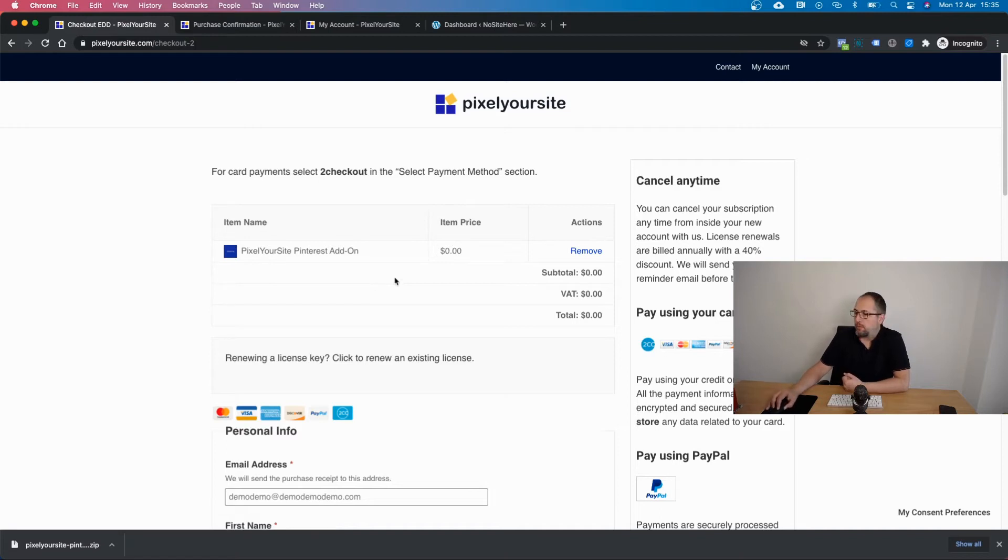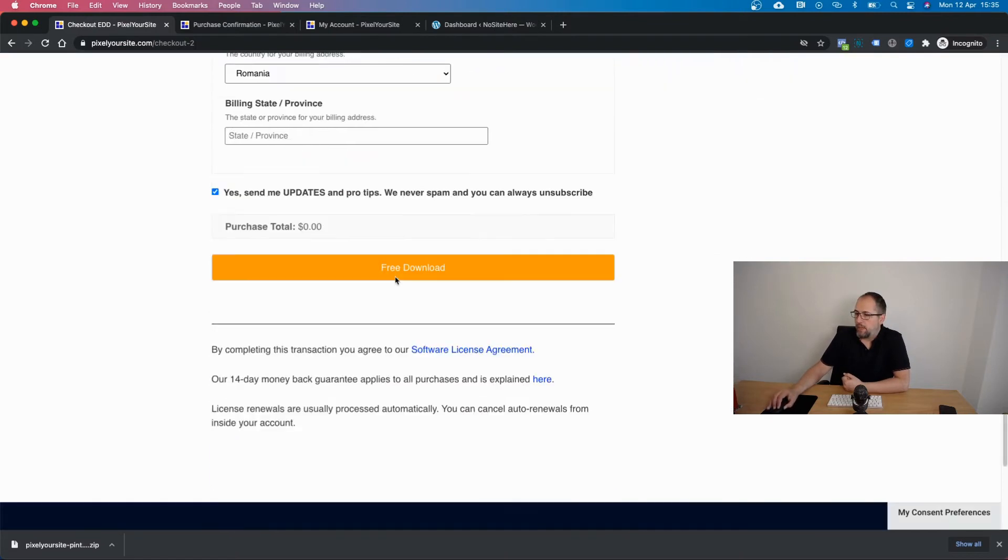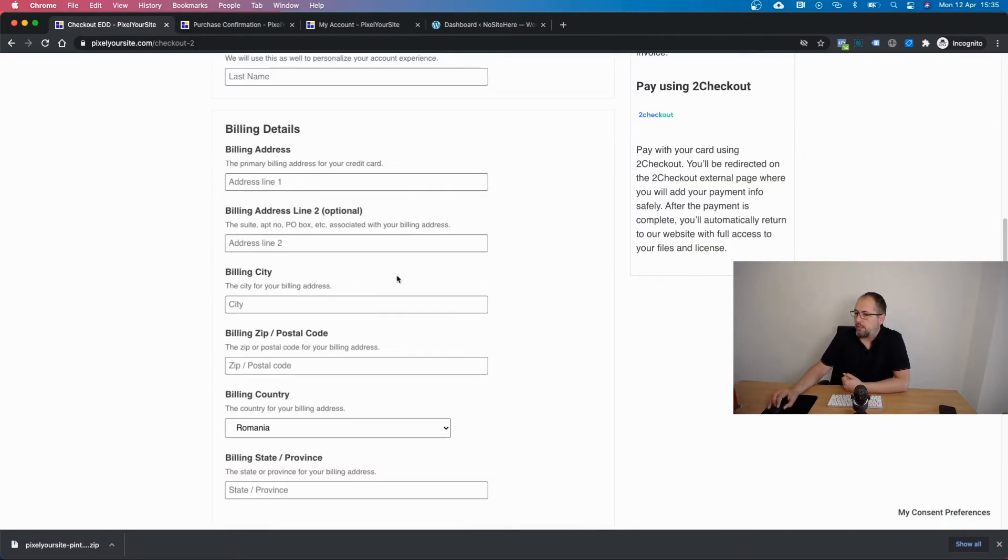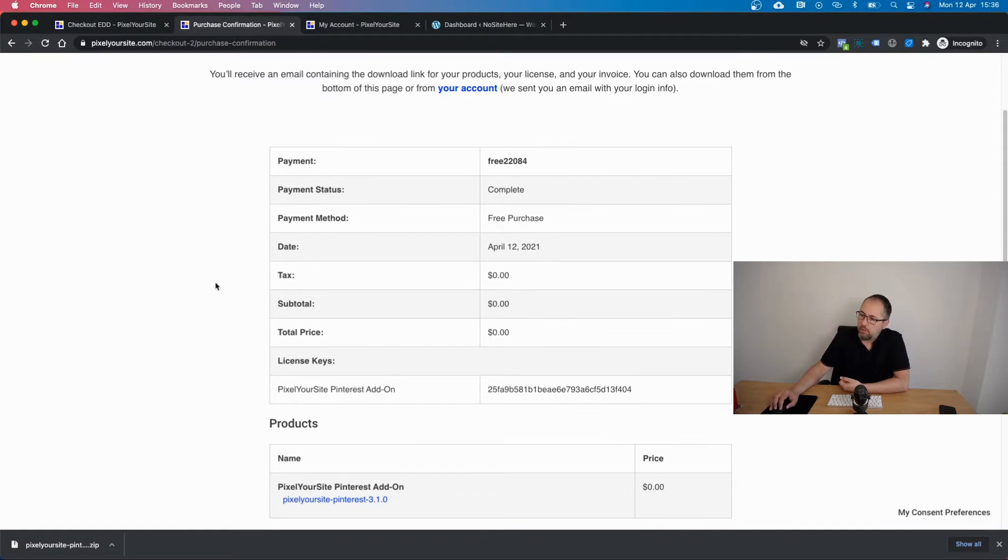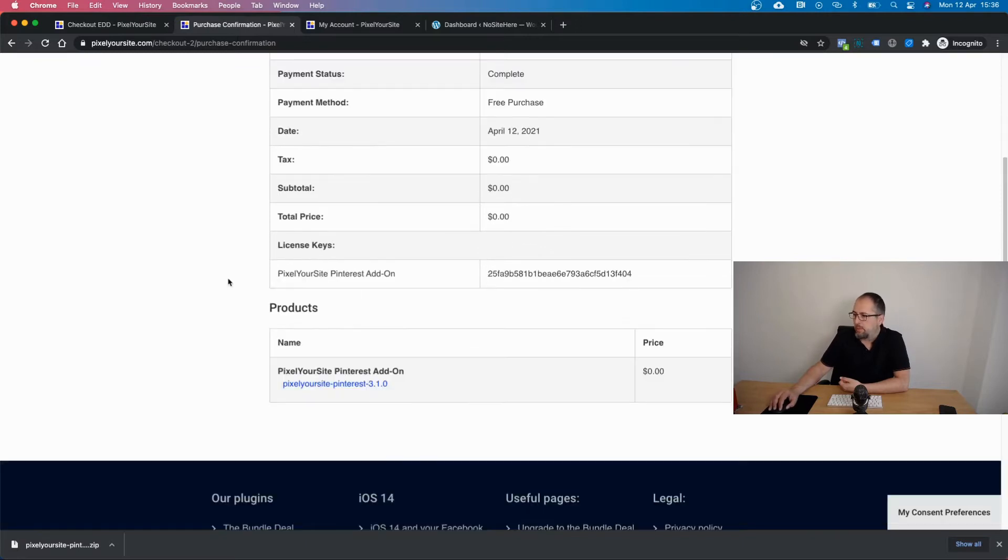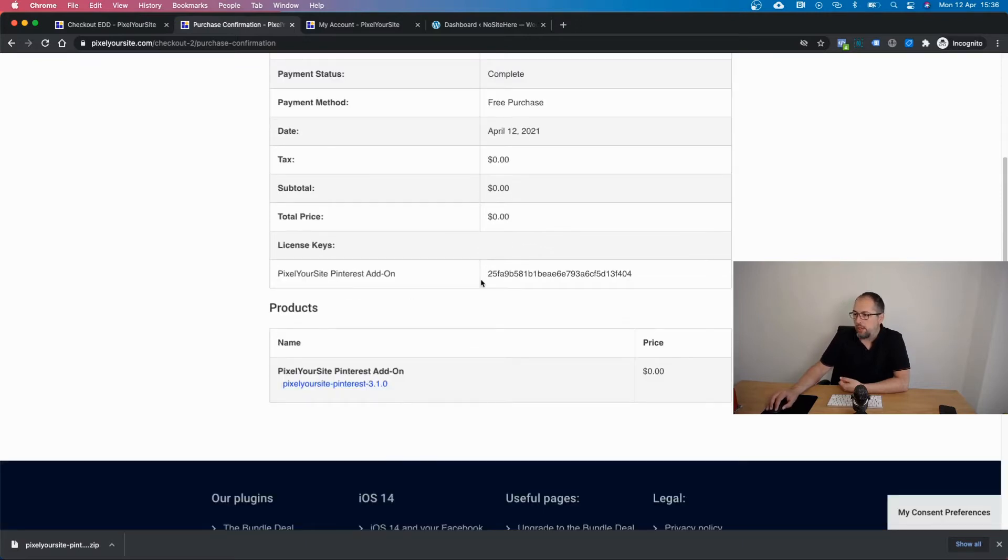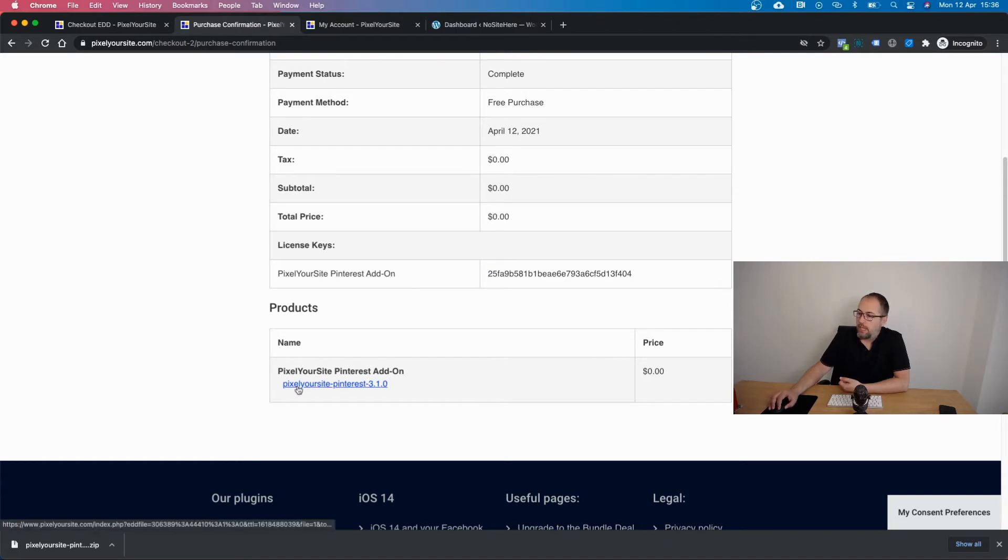Fill out everything that's required and click free download. Once you do so you will end up on a confirmation page with various details about your transaction, your add-on license, and a link to download the files.